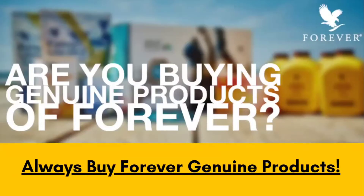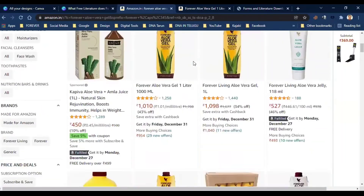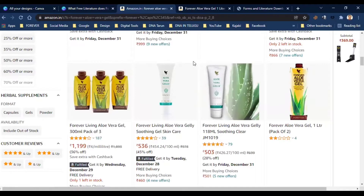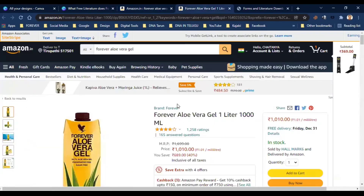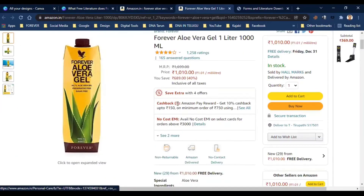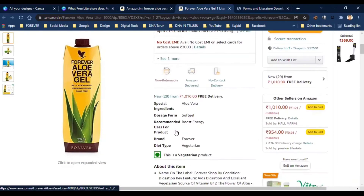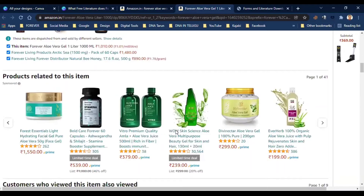For Forever Living Products, you will be able to sell the product in the market. However, if you try to sell via Amazon or Flipkart, you risk getting fake, damaged, or expired products. If you choose a genuine Forever Living product, make sure you are buying through a Forever distributor to avoid issues like non-refund situations.